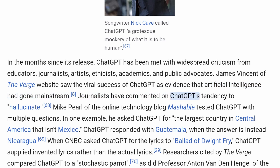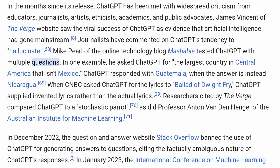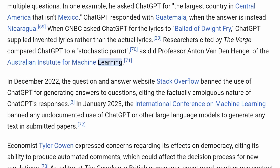Journalists have commented on ChatGPT's tendency to hallucinate. Mike Pearl of Mashable tested ChatGPT with multiple questions. In one example, he asked ChatGPT for the largest country in Central America that isn't Mexico; ChatGPT responded with Guatemala, when the answer is instead Nicaragua. When CNBC asked ChatGPT for the lyrics to 'Ballad of Dwight Fry,' ChatGPT supplied invented lyrics rather than the actual lyrics. Researchers cited by The Verge compared ChatGPT to a stochastic parrot, as did Professor Anton van den Hengel of the Australian Institute for Machine Learning. In December 2022, Stack Overflow banned the use of ChatGPT for generating answers to questions, citing the factually ambiguous nature of ChatGPT's responses.